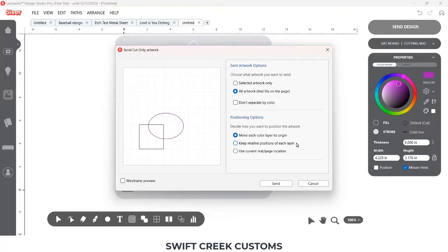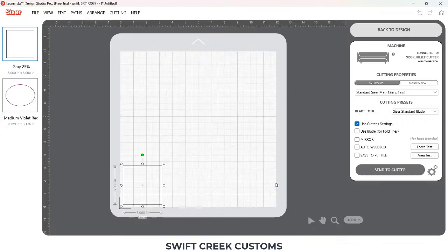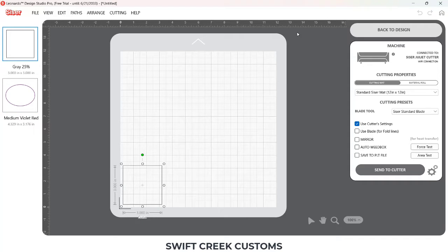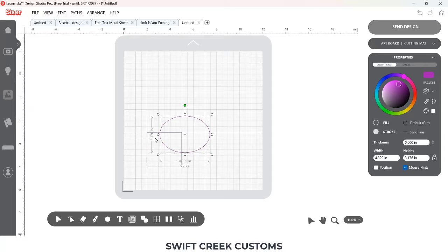If I select 'Keep Relative Positions of Each Layer' and click Send, it's going to place that square in the bottom left-hand corner, and then the oval is positioned in relation to where that square is. So it doesn't move the oval to the point of origin, but moves it based on its relationship compared to the square.